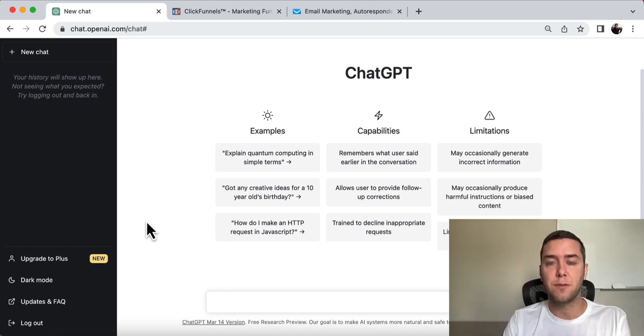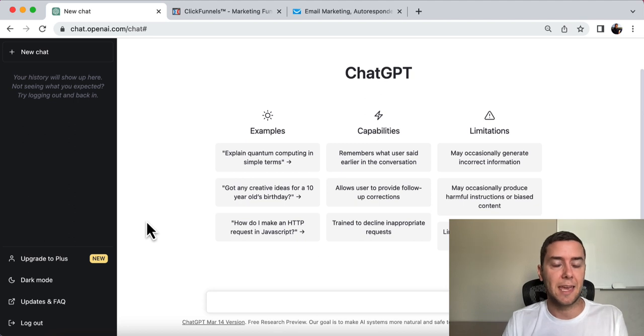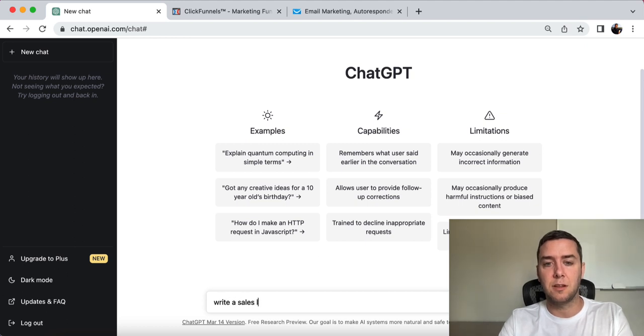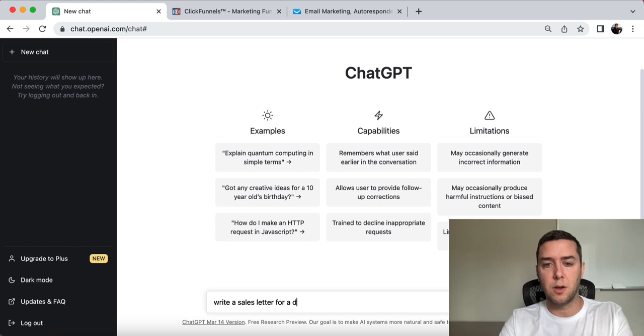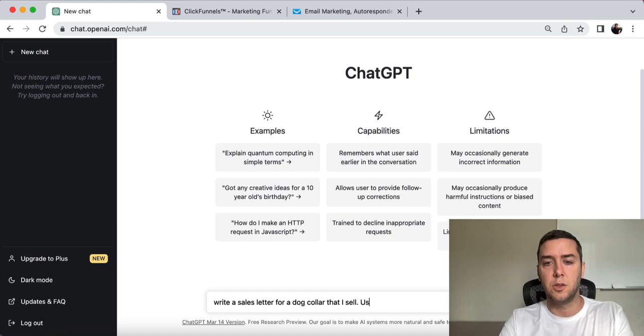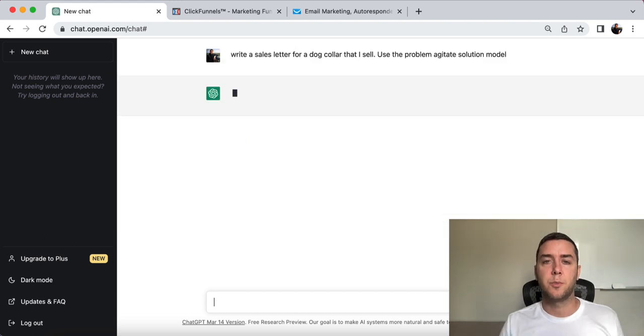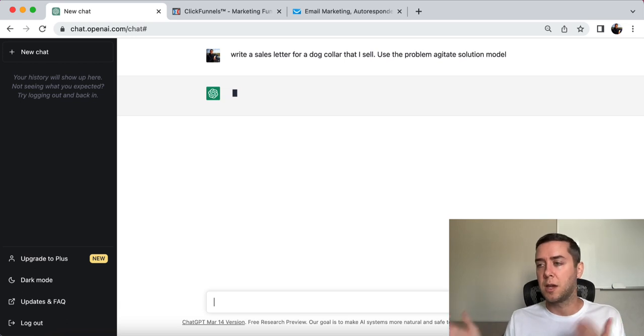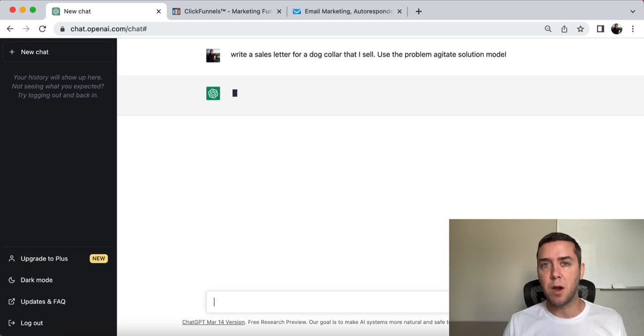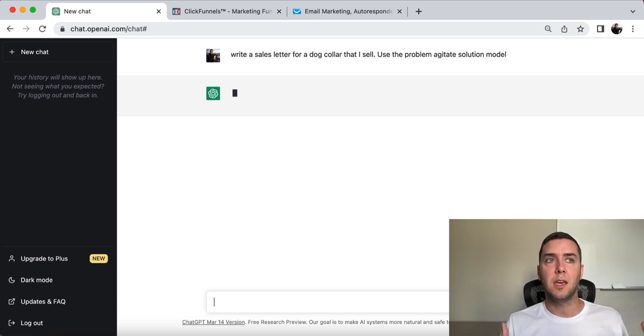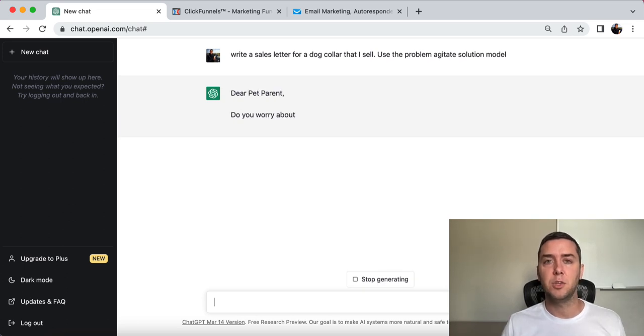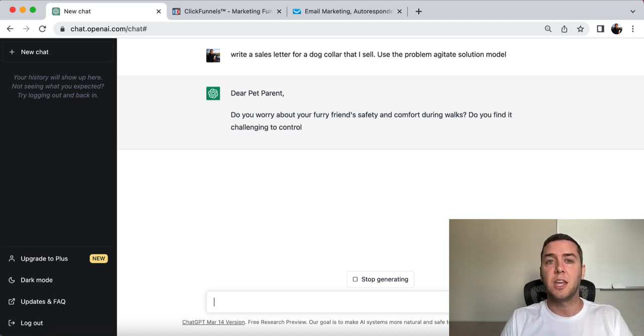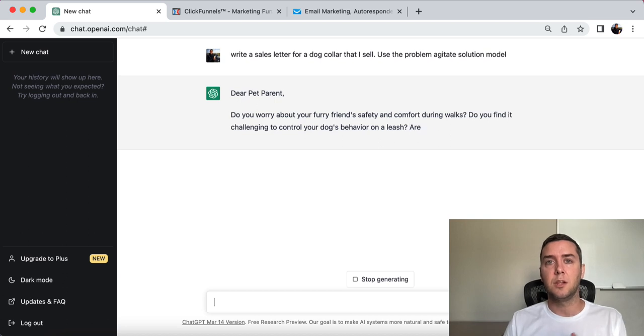So let's say, for example, that you want to start selling a pet collar or dog collar, right? So write a sales letter for a dog collar that I sell. Use the problem agitate solution model. So the problem agitate solution model is a known copywriting framework, just like the AIDA model, attention, interest, desire, action model. This is a framework that a lot of copywriters have used time and time again to sell their products, to sell your services.